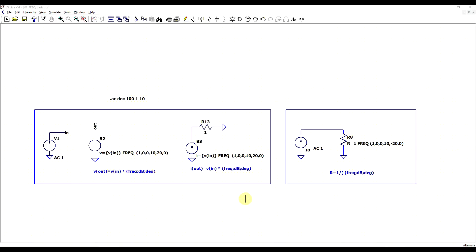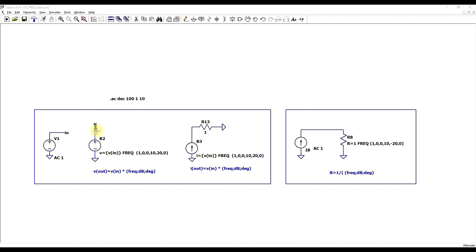First off, I found two main ways in which you can use this function. It can either be used as part of a behavioral voltage or current source, where the output of the behavioral source will be the value from the frequency table multiplied by some sort of input, or it can be used in the definition of a resistor to define its admittance.